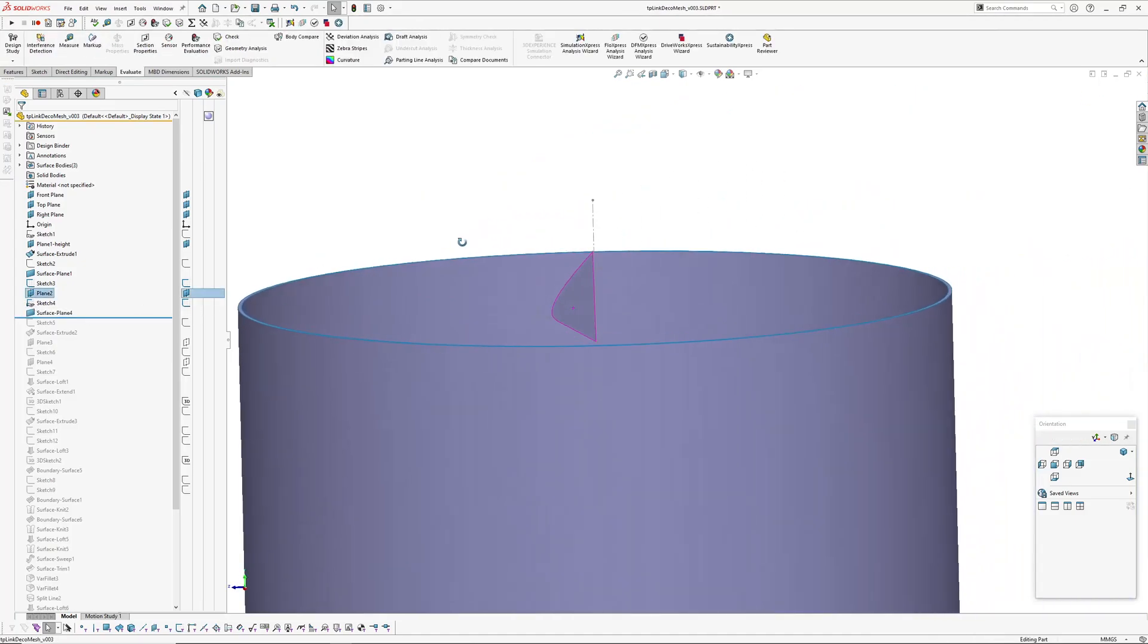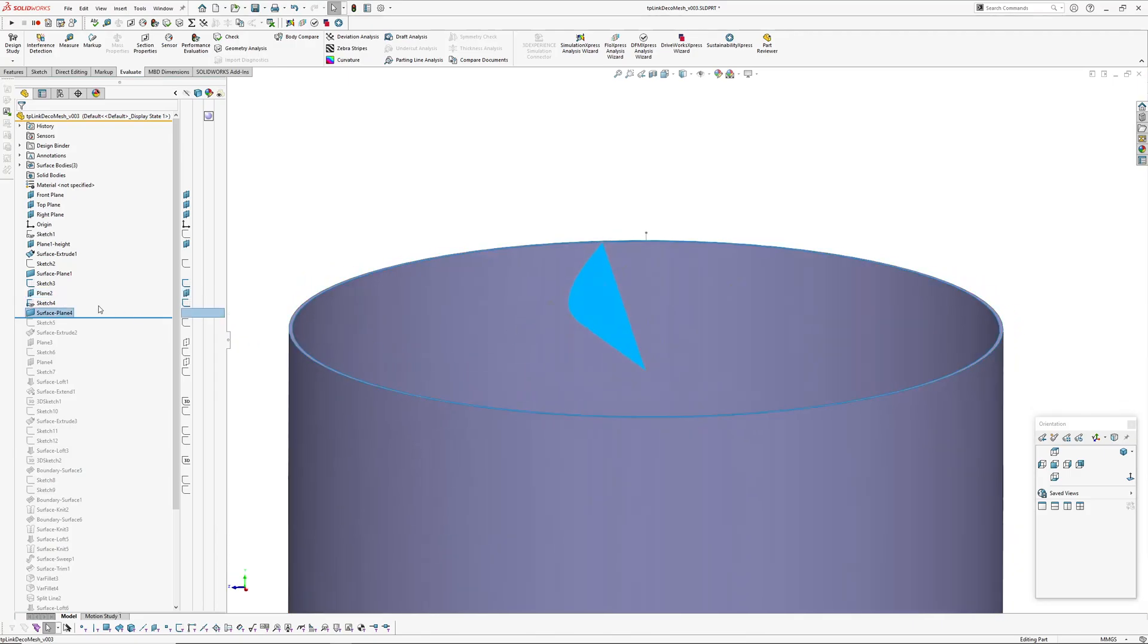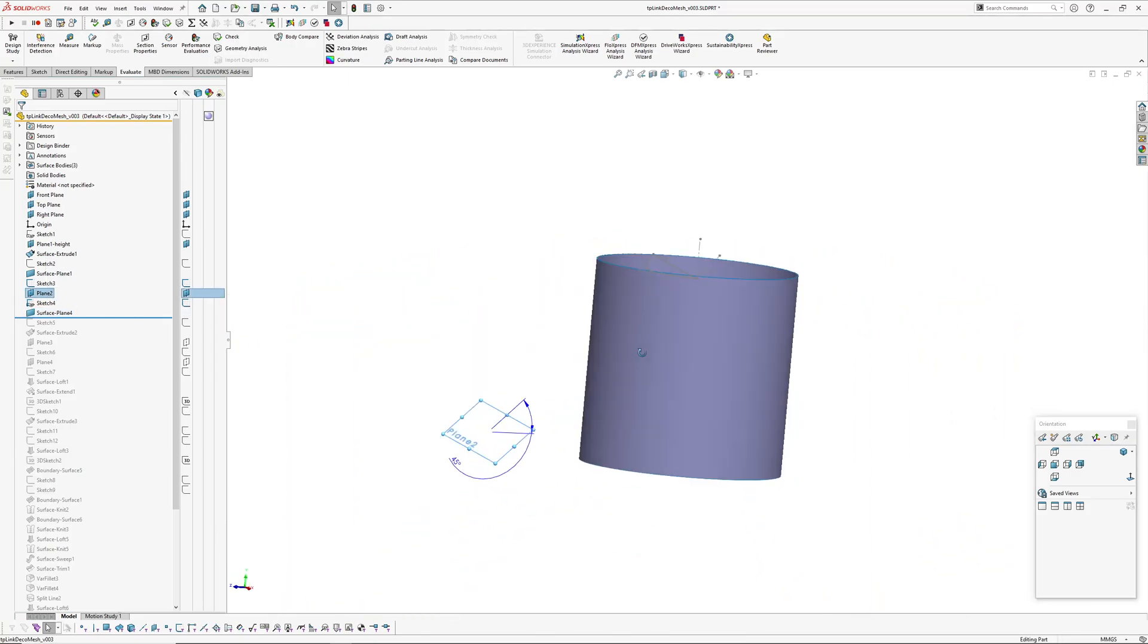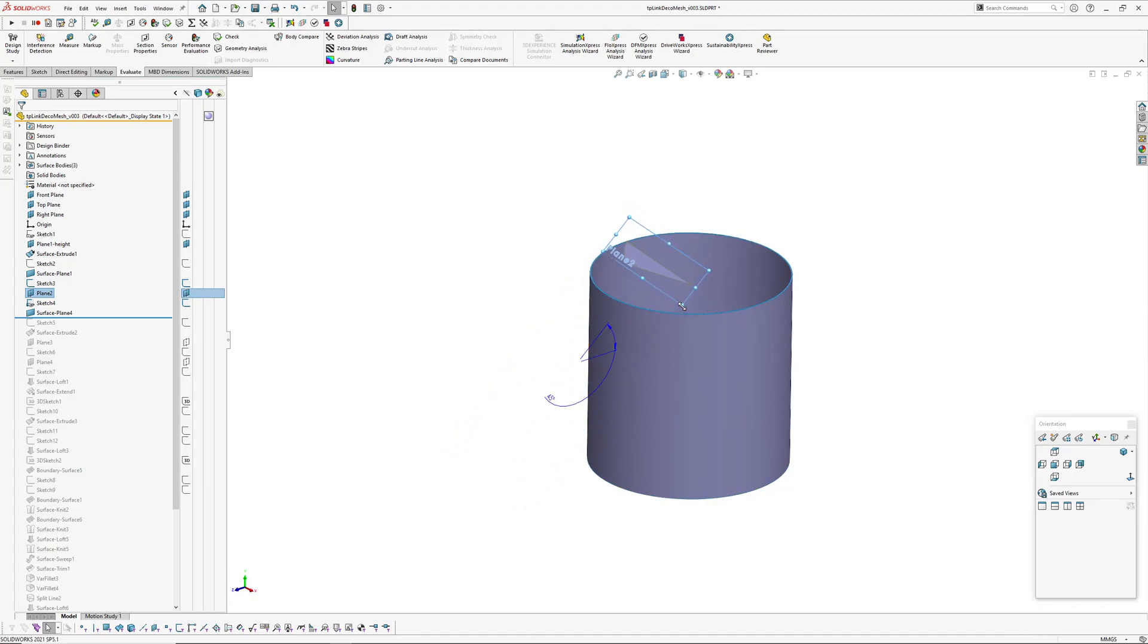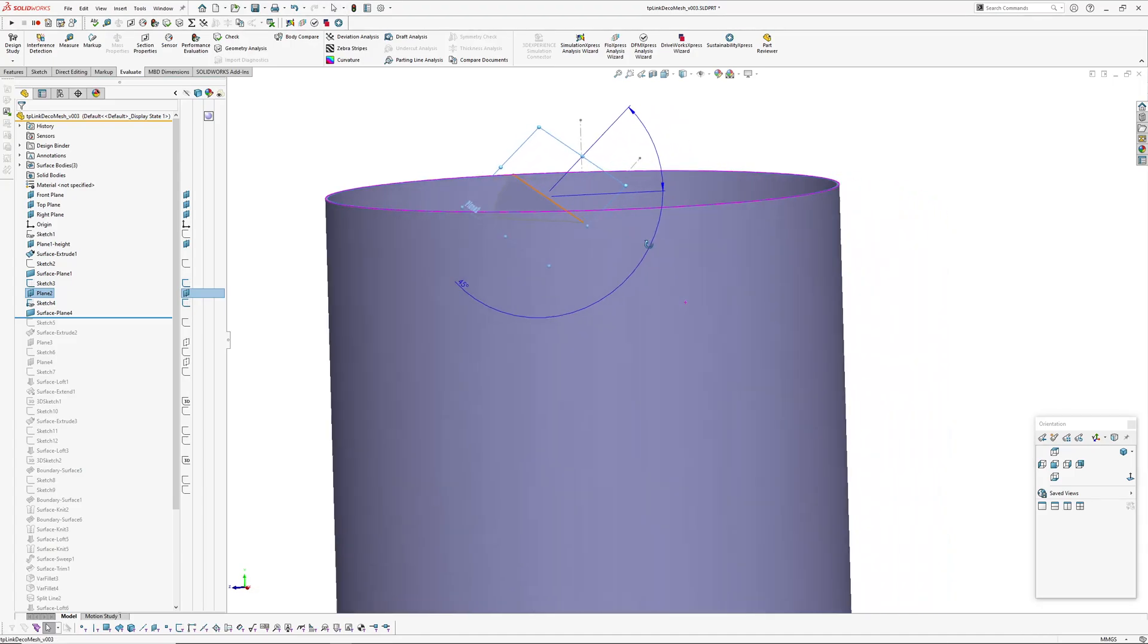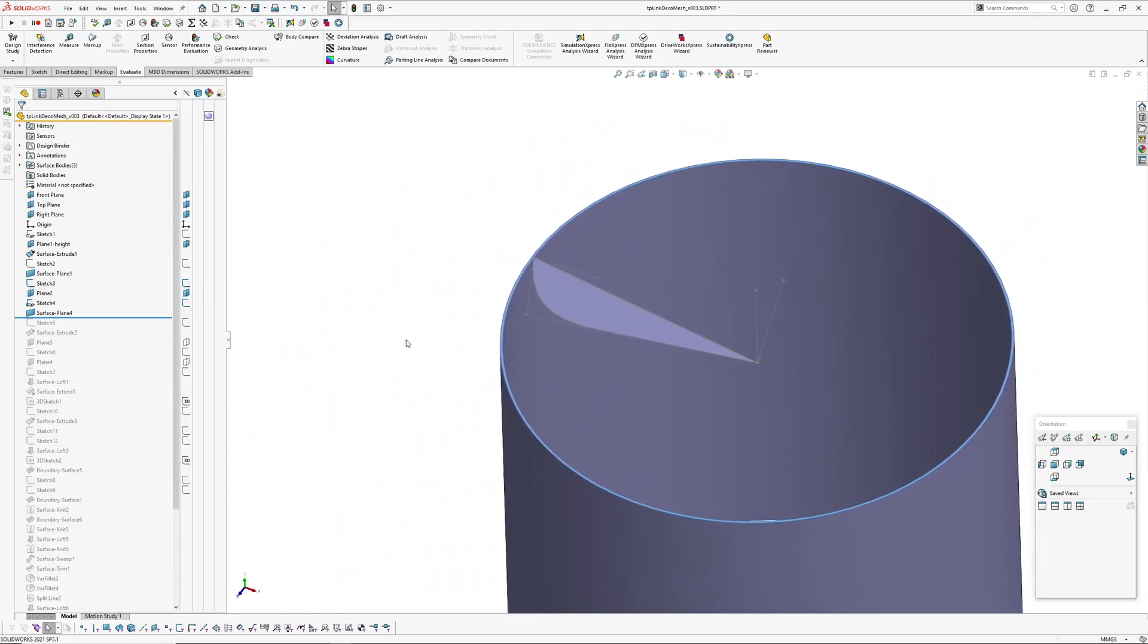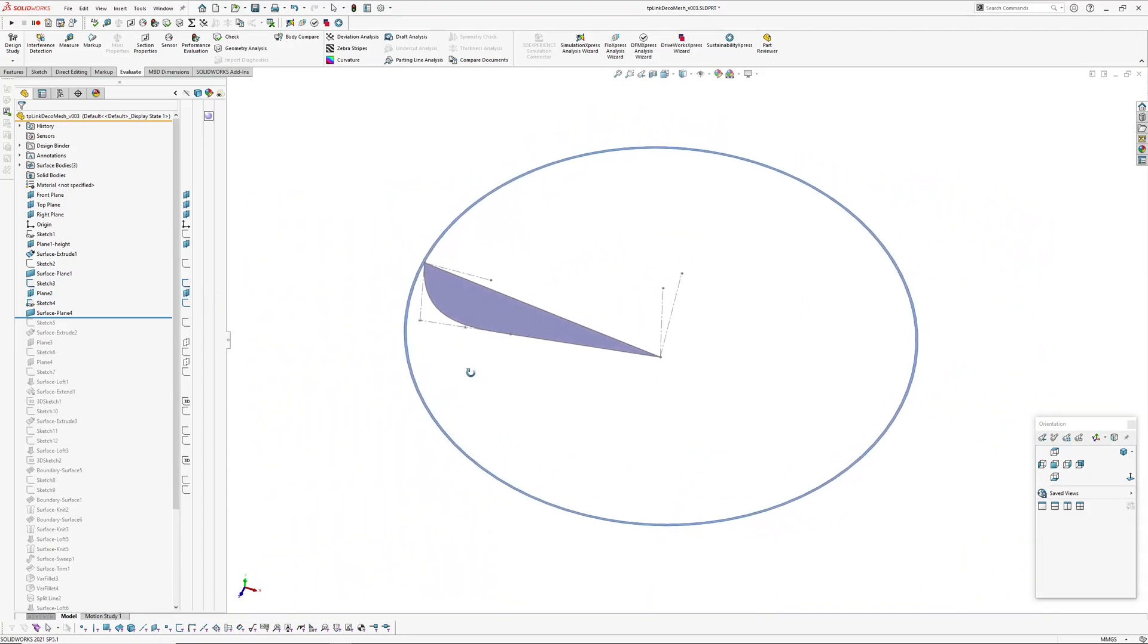And that plane that this is on is at, it's gone missing, it's over here, that plane is at 45 degrees. Okay, I'm just going to hide this outside cylinder because it's a bit distracting.